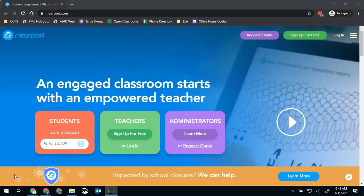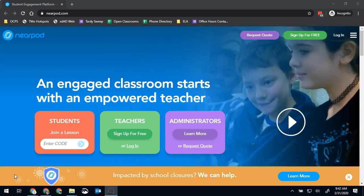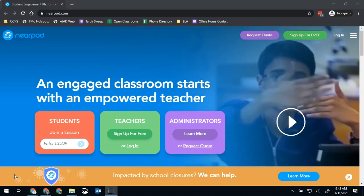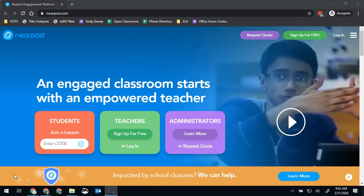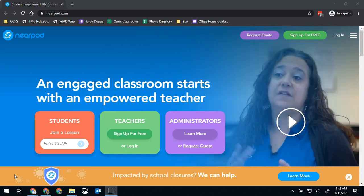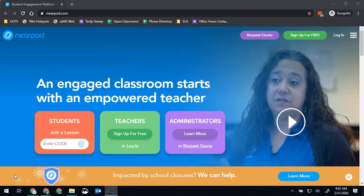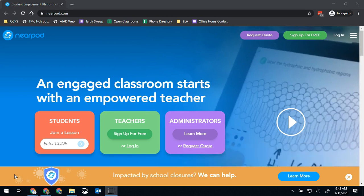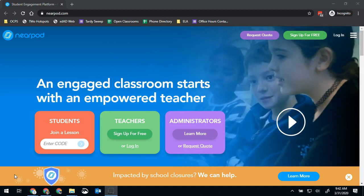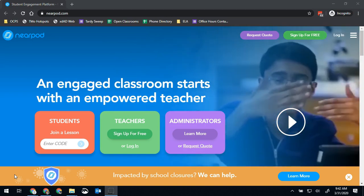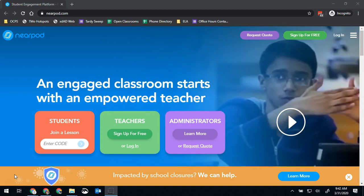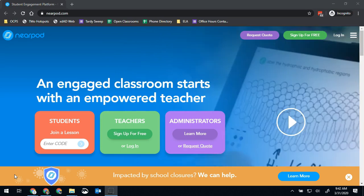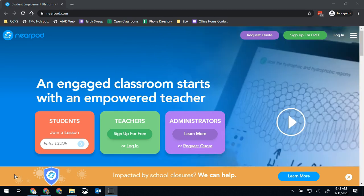So Nearpod is an online presentation tool that if you use it in a classroom setting you can display your screen onto all your students' screens, or at home setting which is obviously what a lot of us are in right now, you can do a self-paced lesson for students.